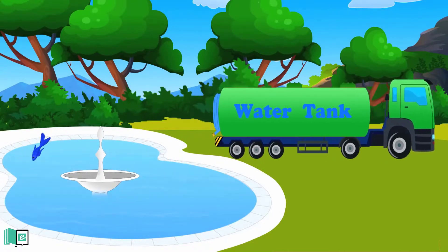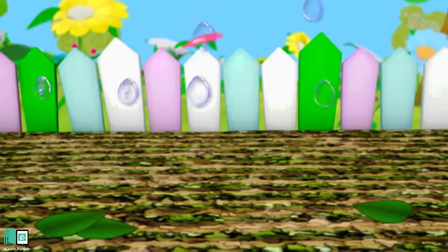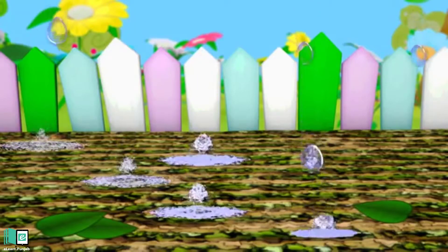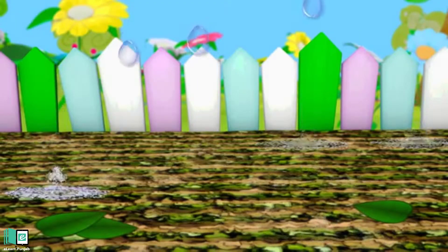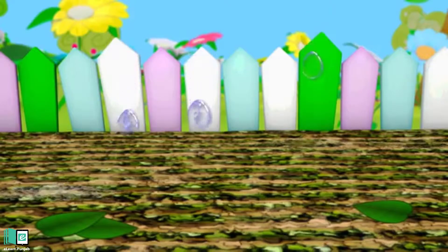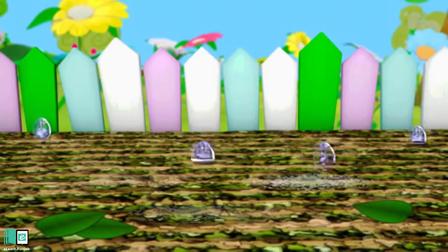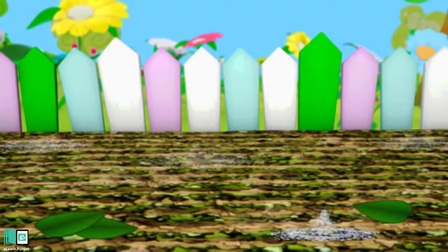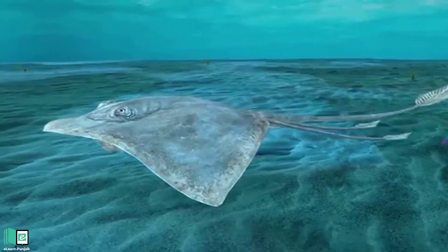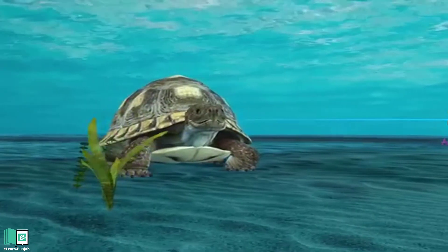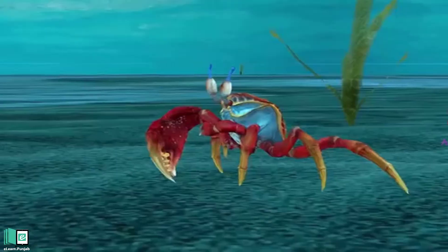Wastage of water creates many problems. The quantity of water decreases in water reservoirs. Due to this reason, crops get less water and their yield decreases. Water animals are also affected due to shortage of water in rivers and lakes.